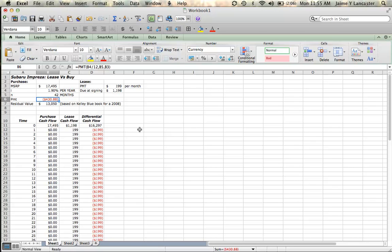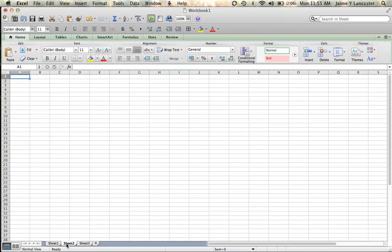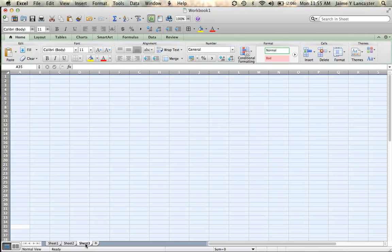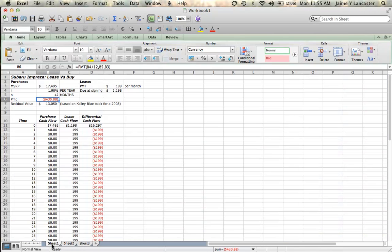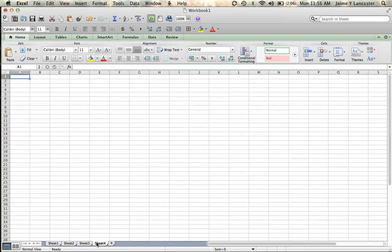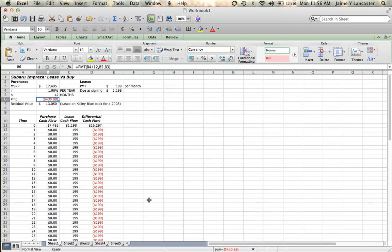The first thing we're going to do is reset the default number of sheets that come up when you open Excel. So right now you'll see that this Excel spreadsheet has three sheets, Sheet 1, Sheet 2, and Sheet 3. That's fine, but most of the time when you use Excel, you're only going to use one sheet. And if you want to have more sheets, you can add them, right?